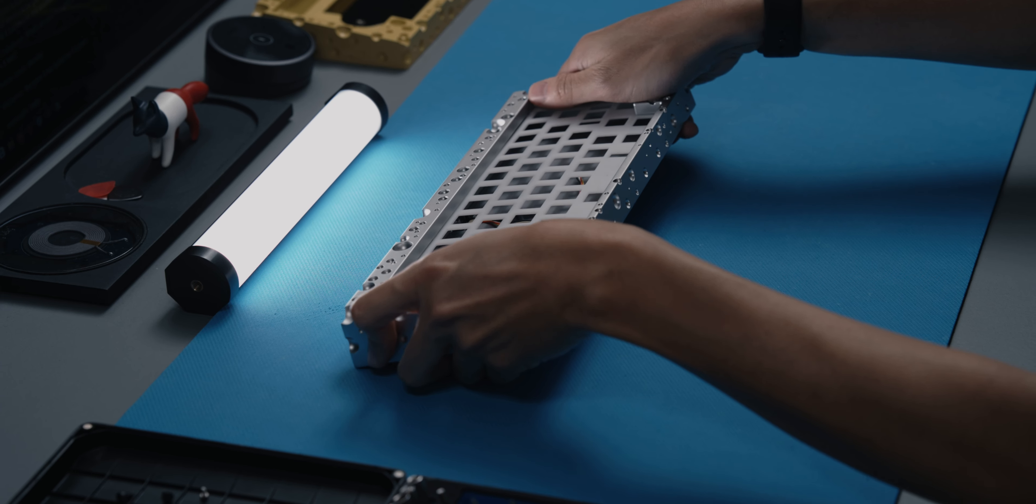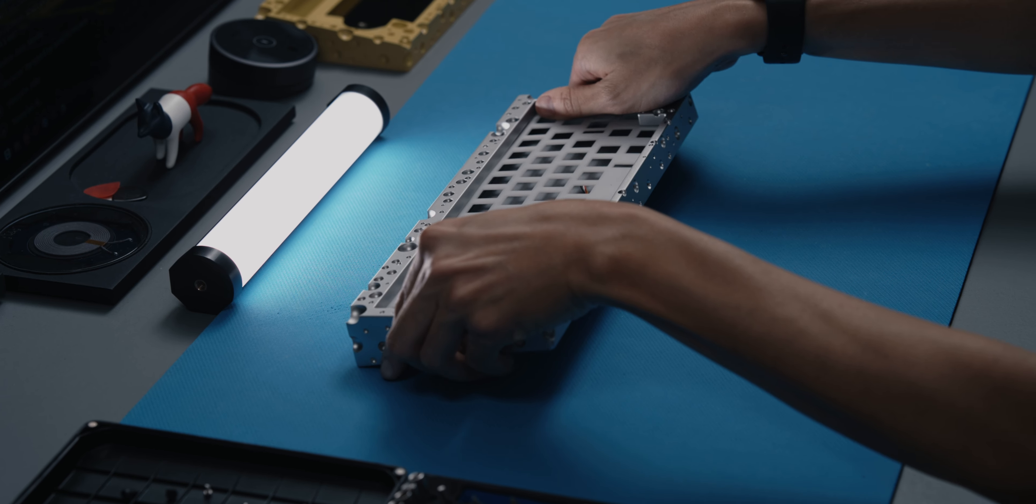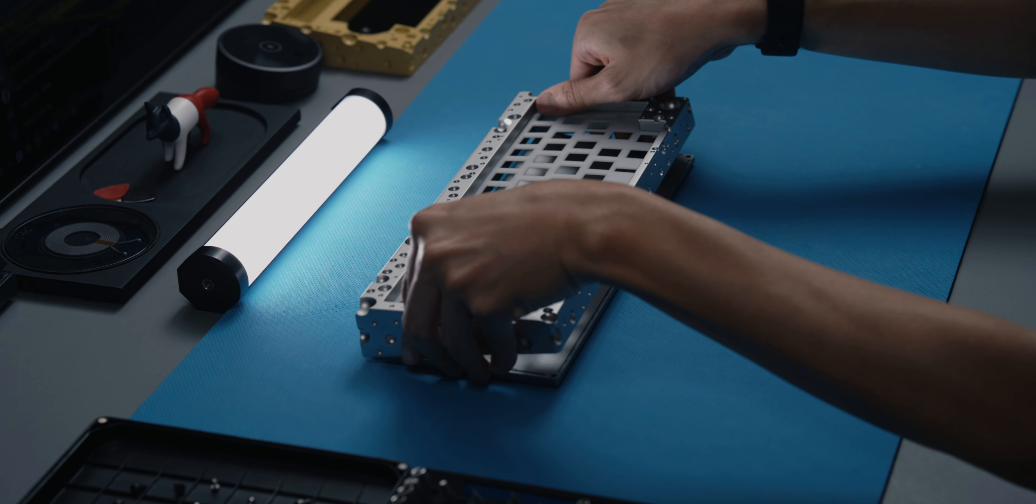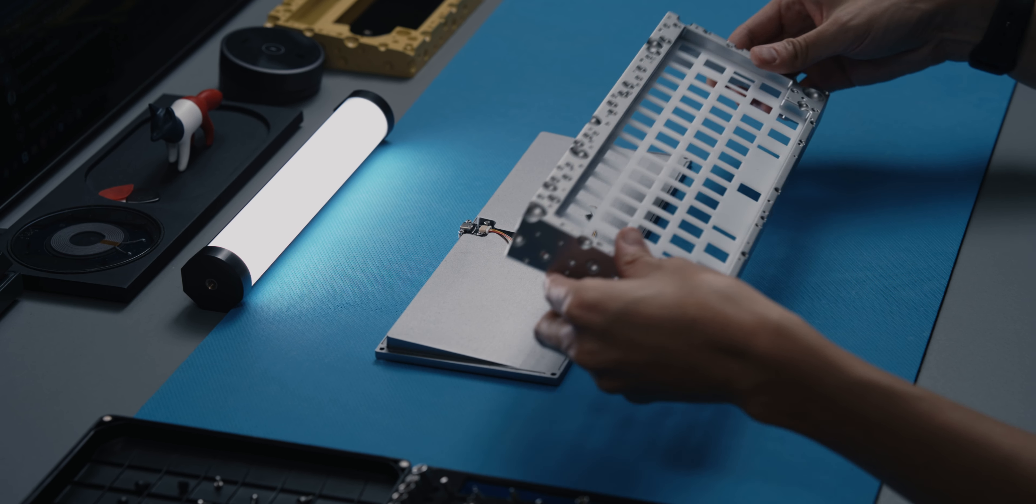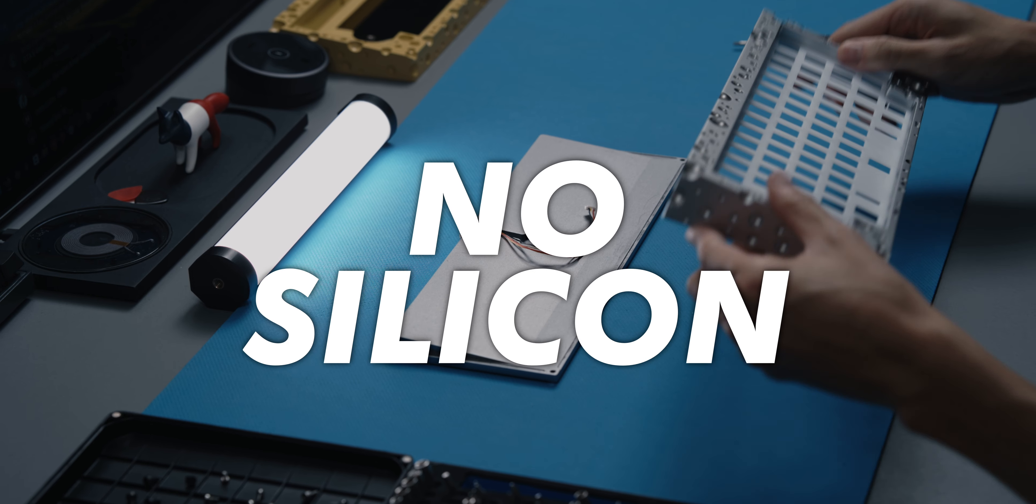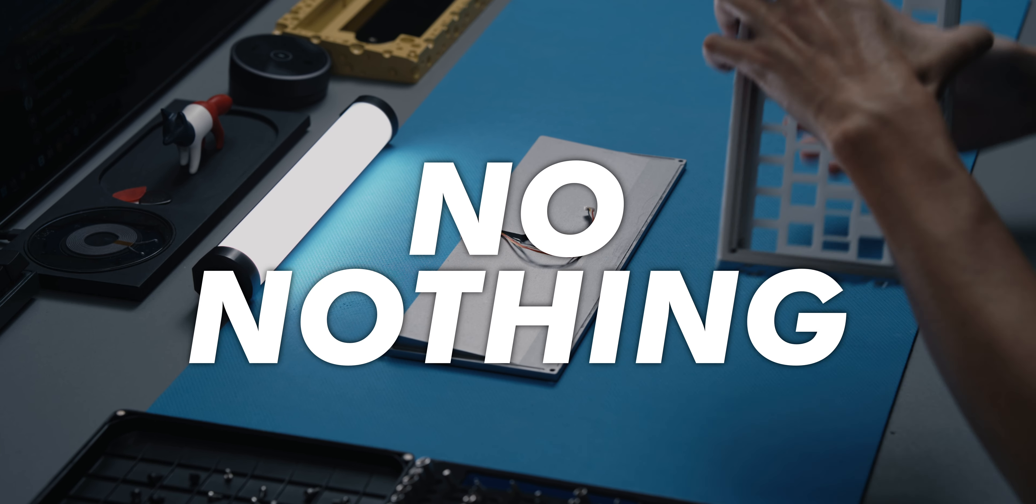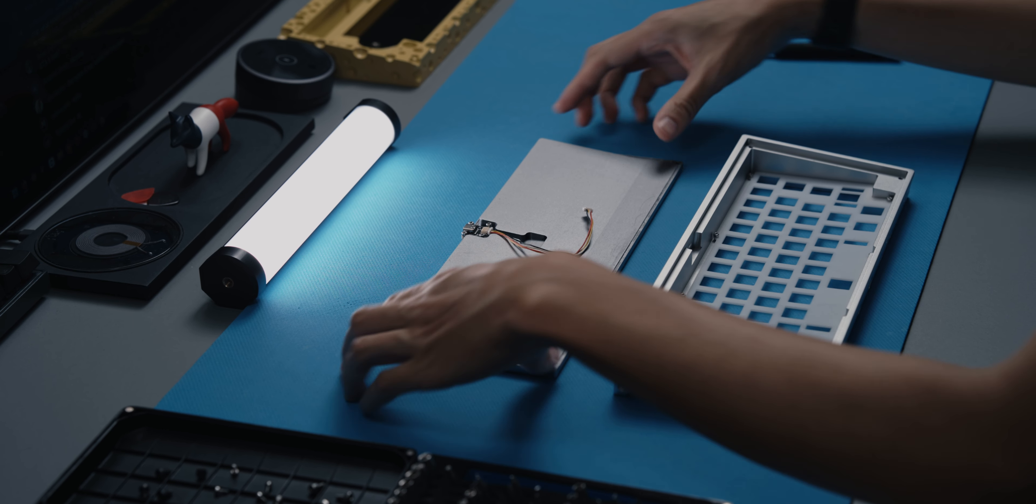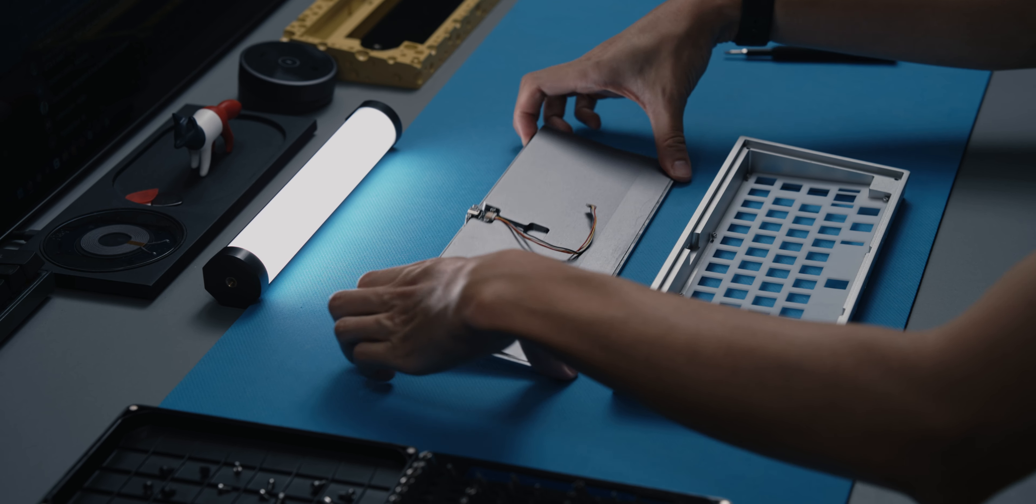The construction of this board is an interesting story, if you ask me. When you look at the parts individually, it's a bit underwhelming. There's no foam, no silicone, no gaskets, no nothing. This is about as bare-bones as it gets.